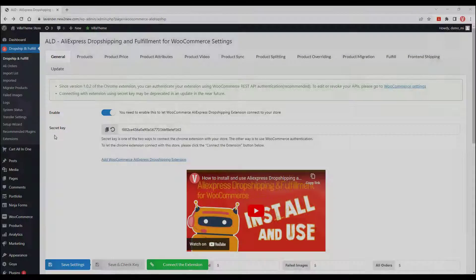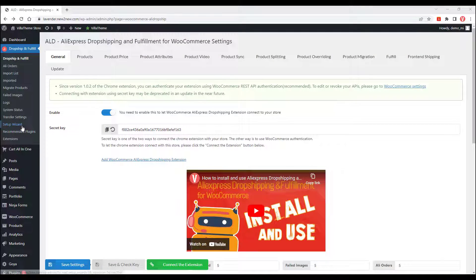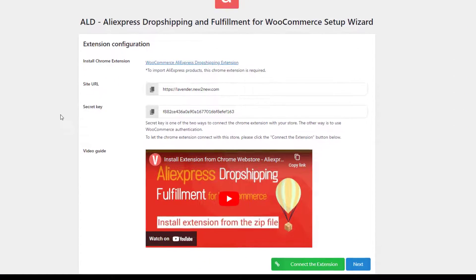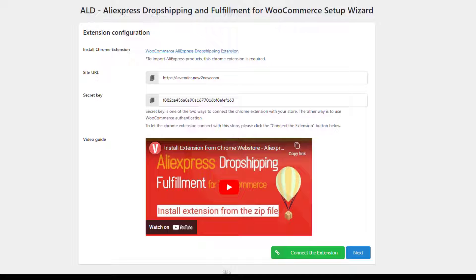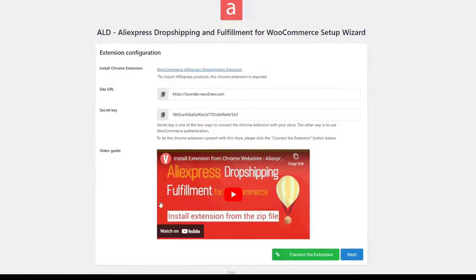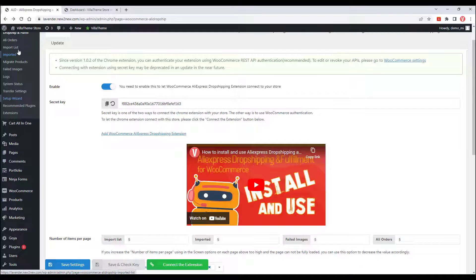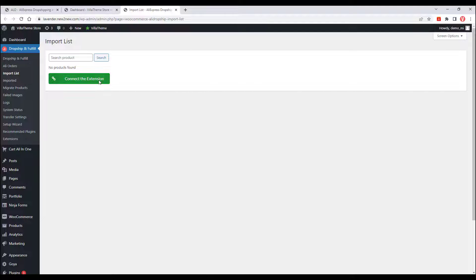Or the connection request will appear in the Setup Wizard section, or in the Import List to ask you for connecting.